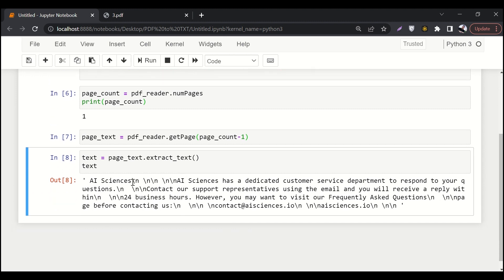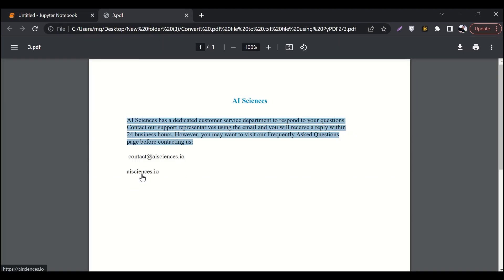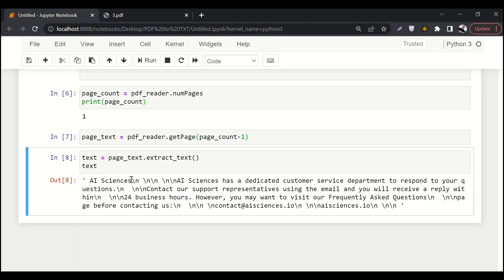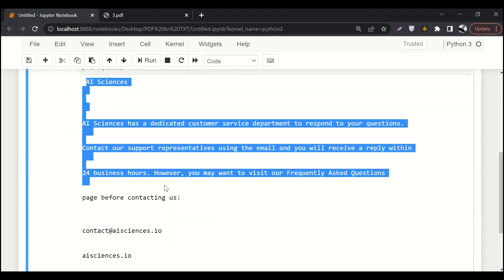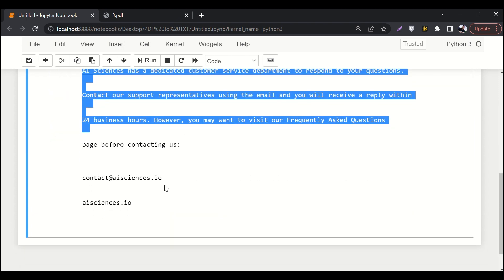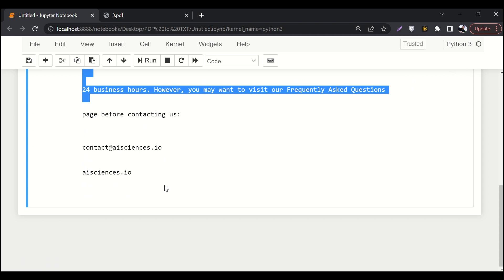Something like this was available on our PDF file, but these new line words are available over here. So let's get rid of it. Just write print before that. And here you can see a clean text available over here.